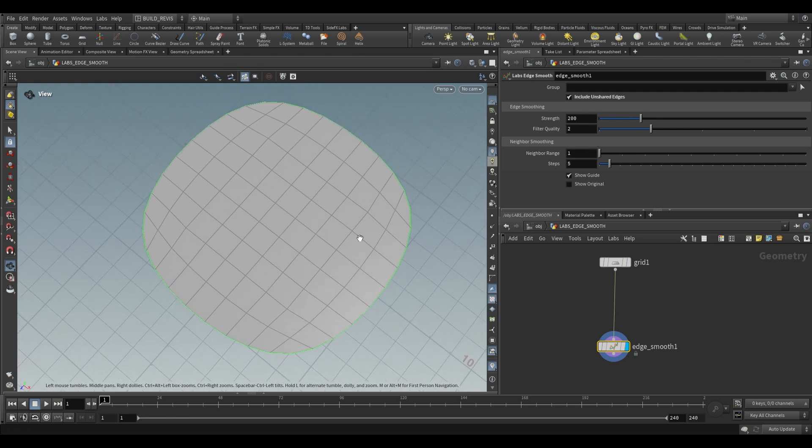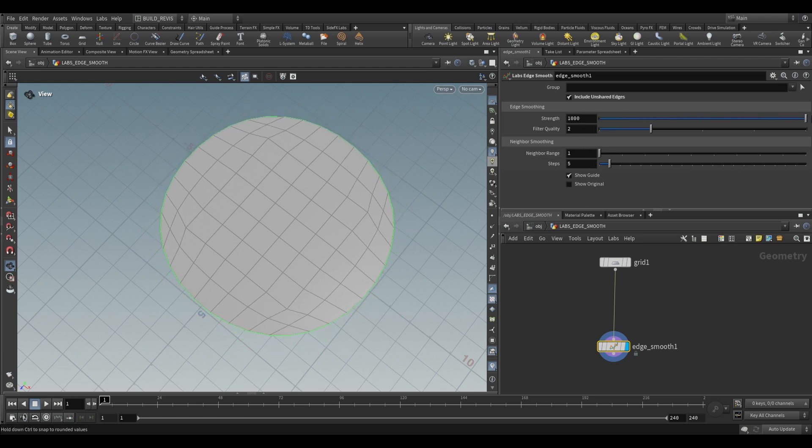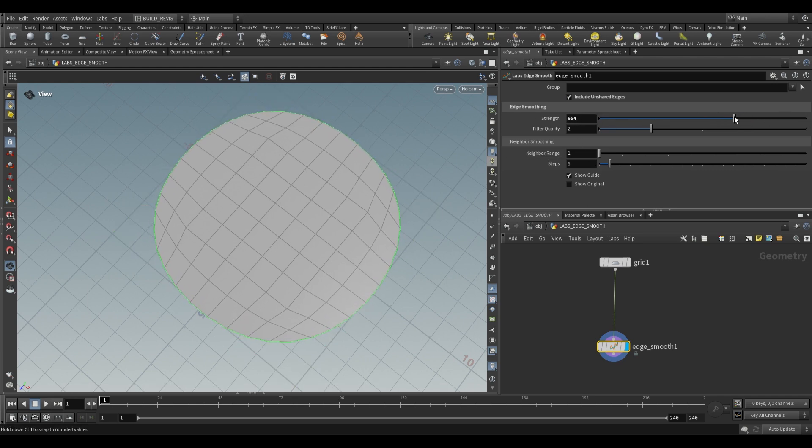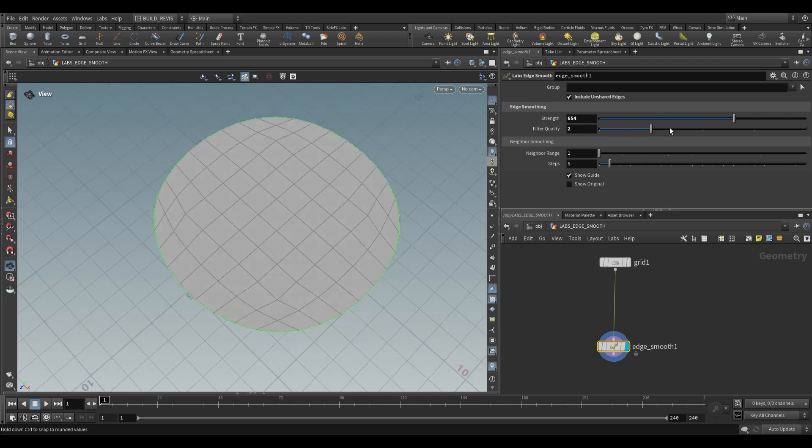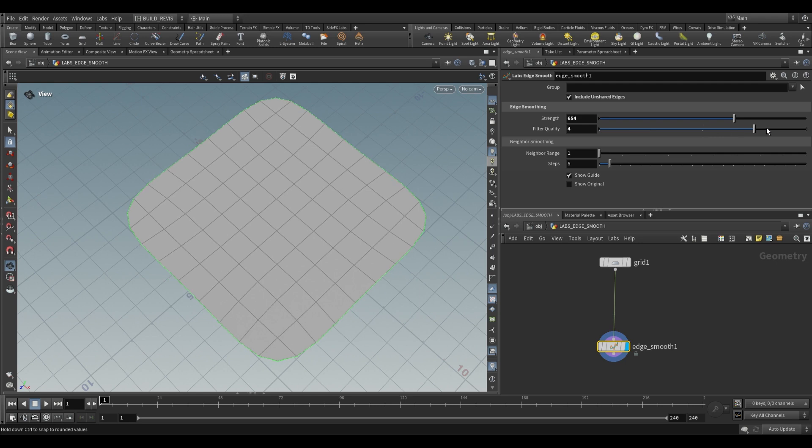On here we have various settings for controlling the smoothing. For example we have the strength so this just controls how much smoothing it should do. We also have the filter quality. The higher the filter quality the more it's going to try to maintain detail in the geometry. So as we push this up you'll see that it tries to keep our grid more or less the way that it came in.